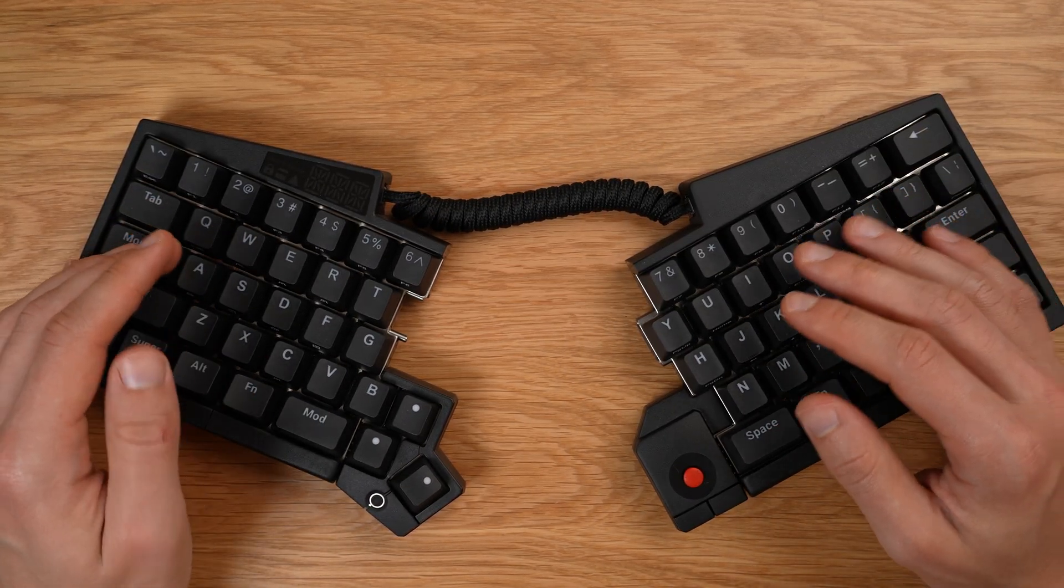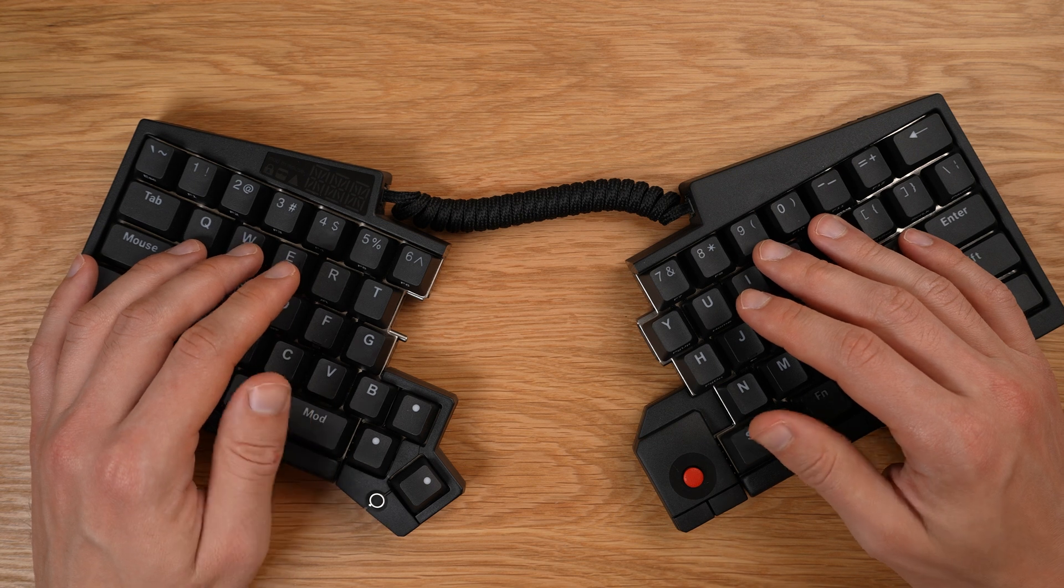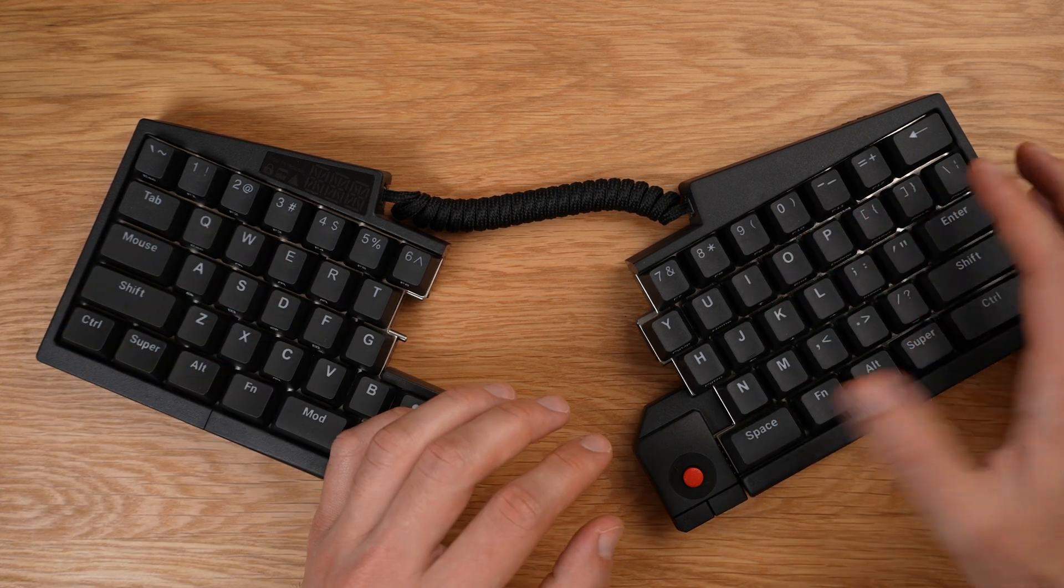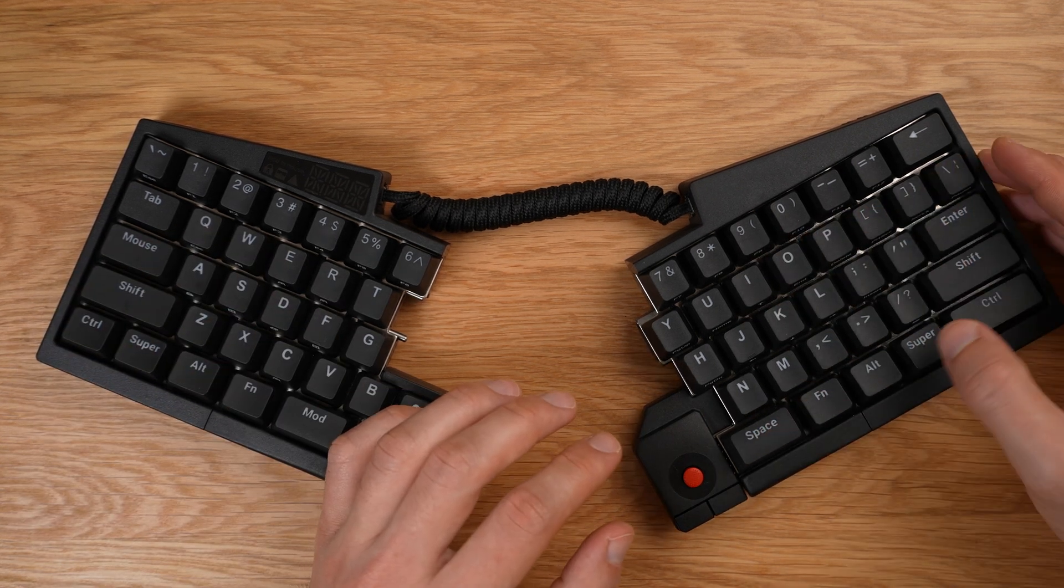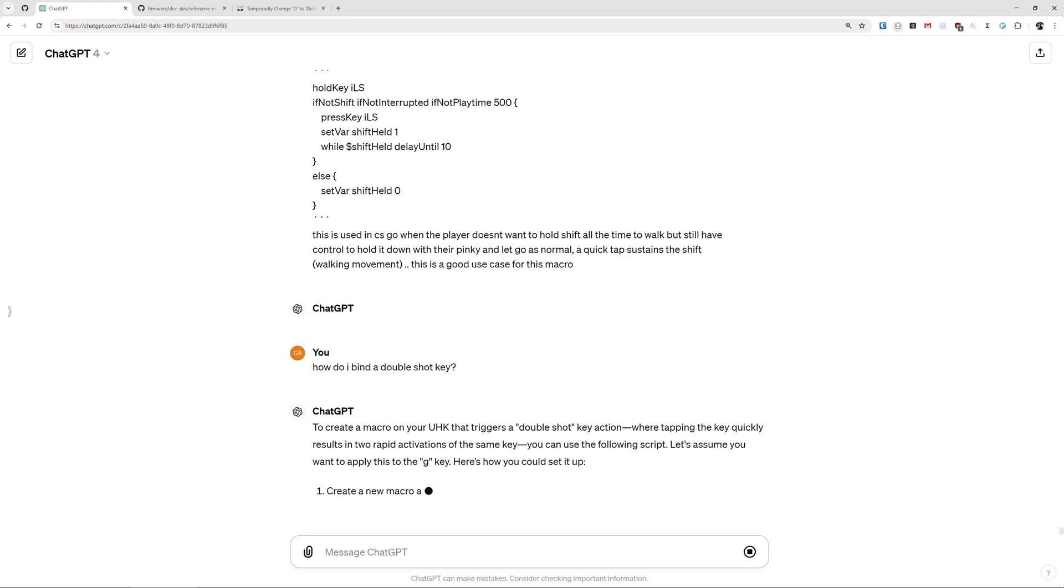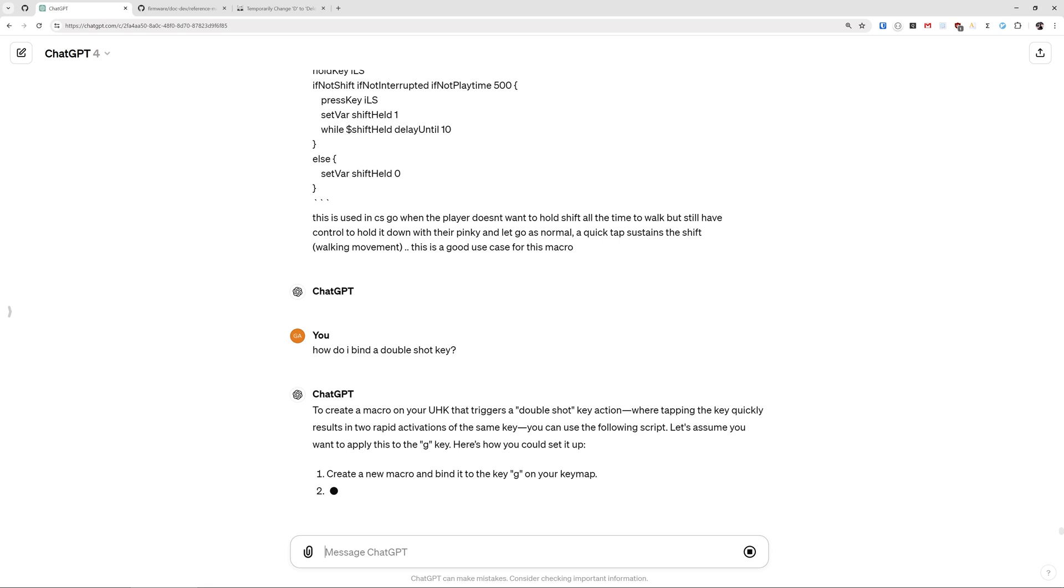But learning the nuances of this smart macro language can be a little bit overwhelming. But don't worry, you don't need to be a C programmer to create macros, unlike some of the alternative keyboard firmwares like QMK. Stay tuned towards the end of this video where I share how you can create your own scripts without any programming knowledge using the power of GPT-4.